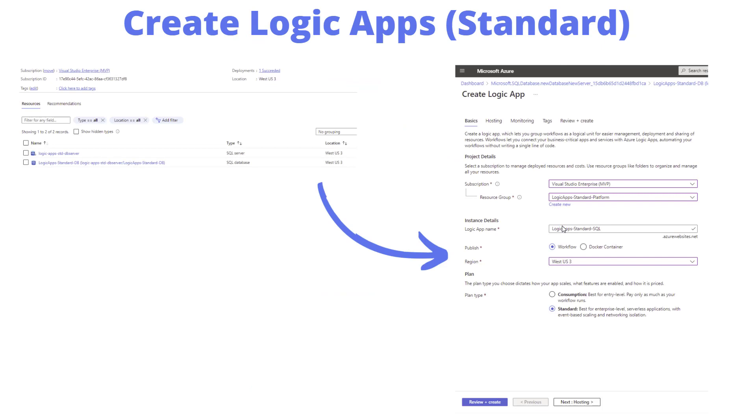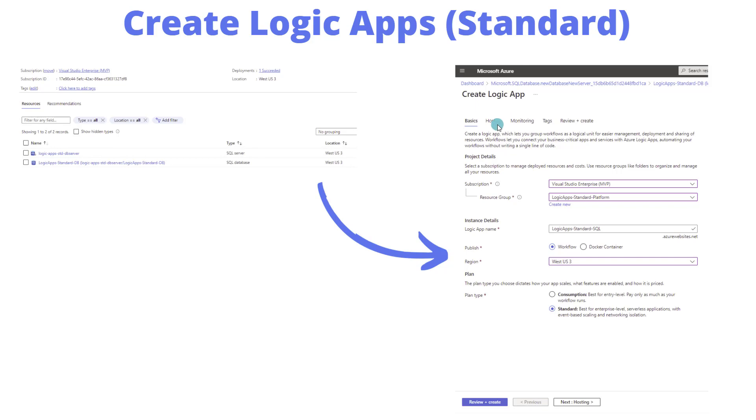When I created my database, you can see I've got the database server and my database itself. When I create a Logic App Standard instance, I'm going to have to provide a database. The important thing is I choose that I want to use a workflow type and a standard plan.